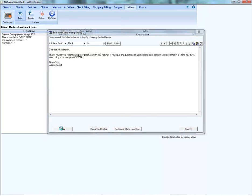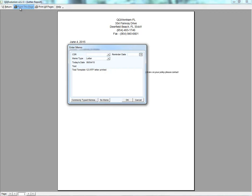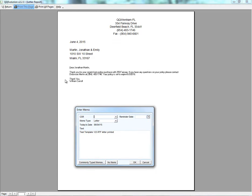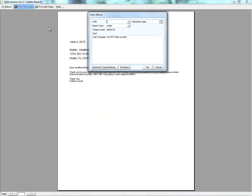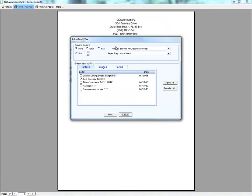Let's select Print. We can see the letter and choose to print this page or print all pages if there are multiple. I'll type in a memo, include a reminder date if needed, and click OK. Then we're presented with options: printing, emailing, or faxing the letter. If email is selected, the customer's email address prefills and the body of the letter appears.